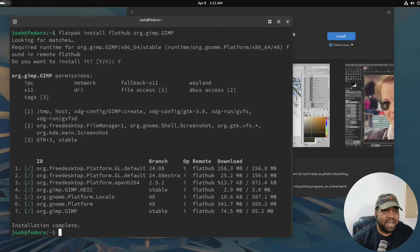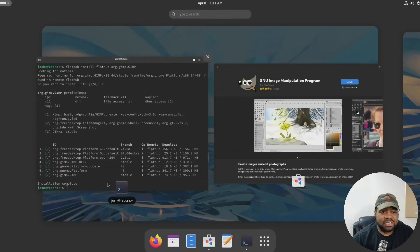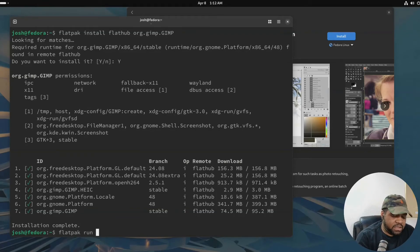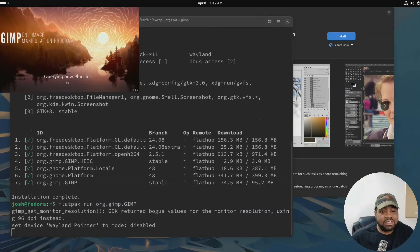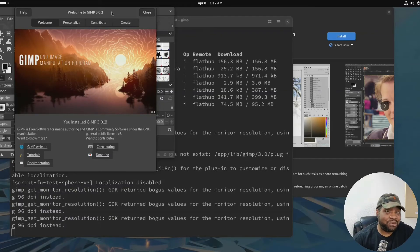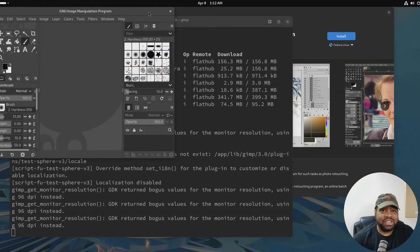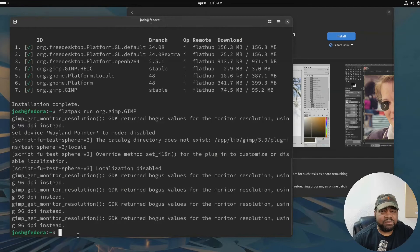You can launch GIMP from your app menu, or from the command line by typing `flatpak run org.gimp.GIMP`. This will launch GIMP, and as stated it's now running sandboxed, cross-distro, and fully up to date - we've got the latest version 3.0.2. Now let me show you how to manage installed Flatpak applications. Type `flatpak list` and this will list out everything you have installed.